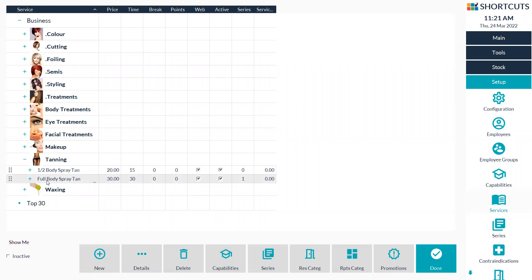For my example today, I'm going to create a full body spray tan series. I'm going to select on my service and then I'm going to press series down the bottom.